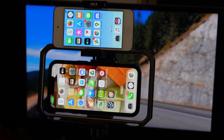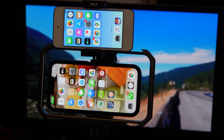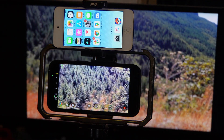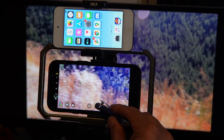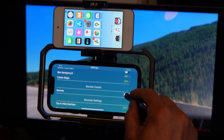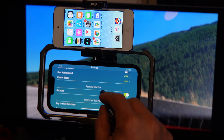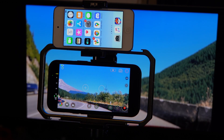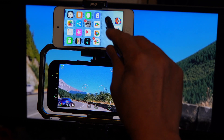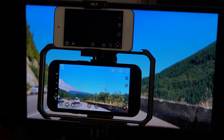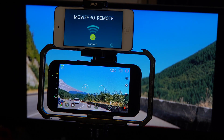Let's connect. Step five: on the iPhone side, open Movie Pro and go to setup. Turn the remote control on. Step six: on the monitor side, turn on the Movie Pro Remote and then go to connect.